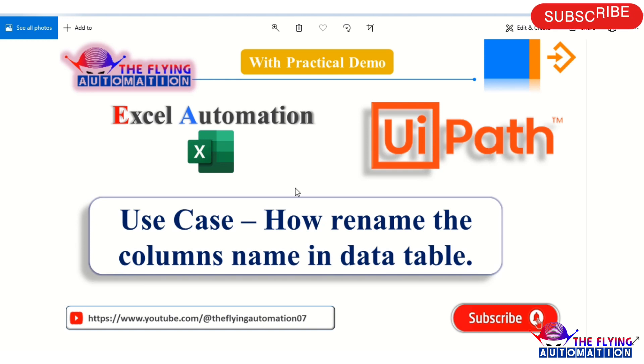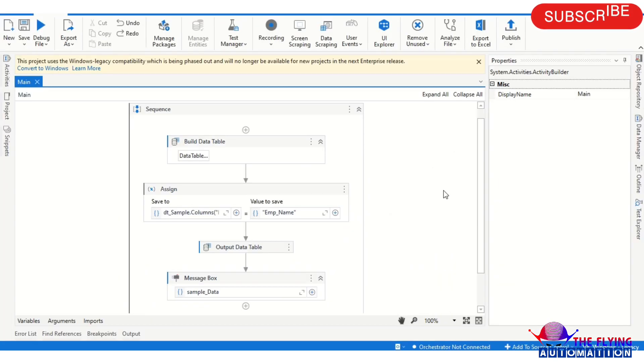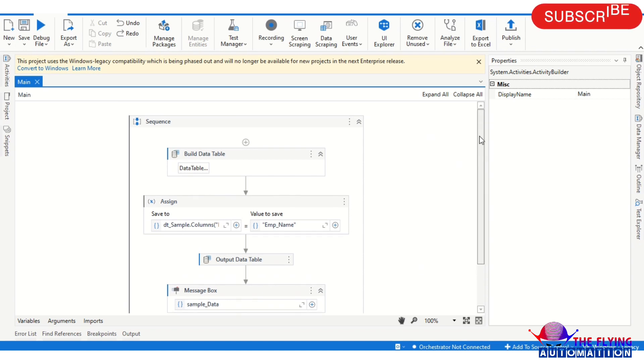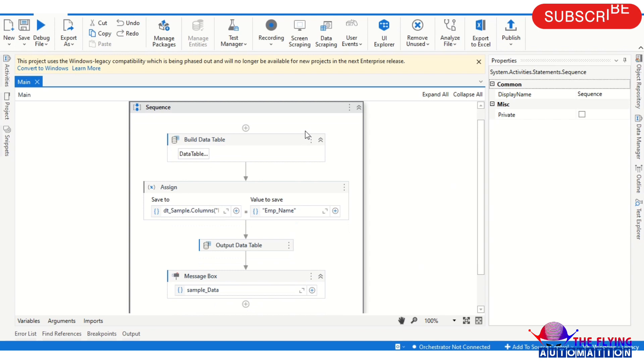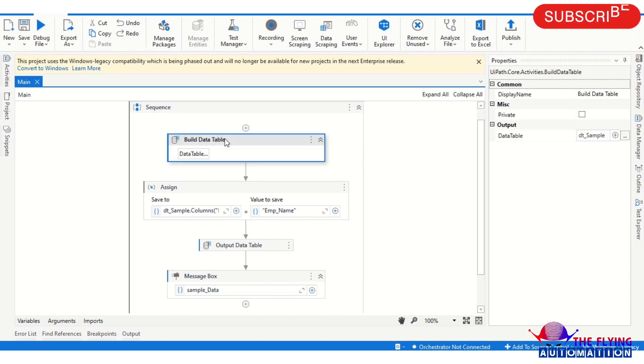For time saving, I have already created the program, so I will first describe this program. It's very easy. So I have taken a Build Data Table activity.